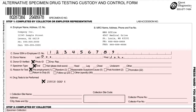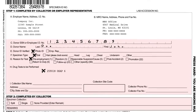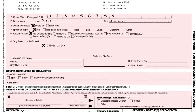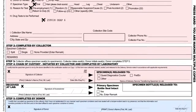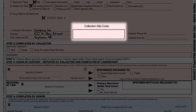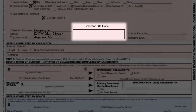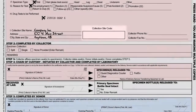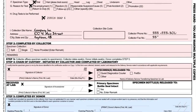Under field I, fill in the collection site information including the site name, address, city, state, and zip code. You will only complete the collection site code box if the collection is being performed at a Quest Diagnostics Patient Service Center, preferred, or third-party collection site. Be sure to provide all contact information including the phone and fax numbers.